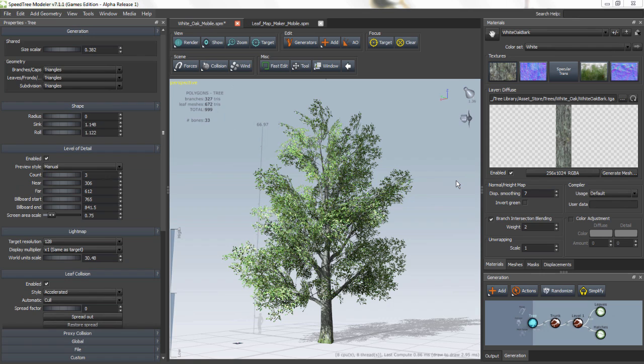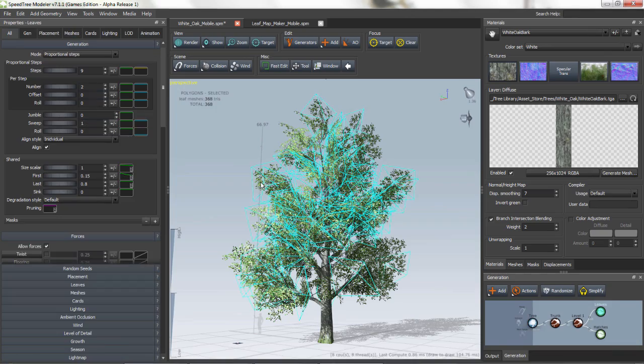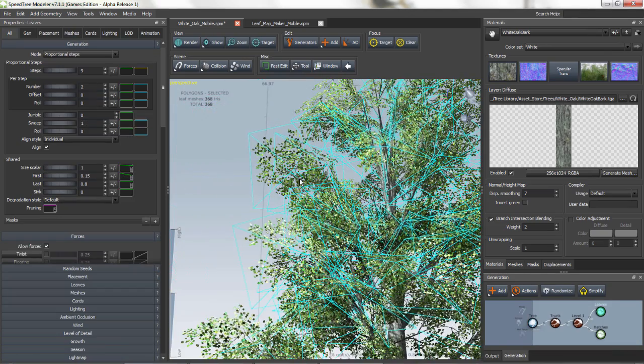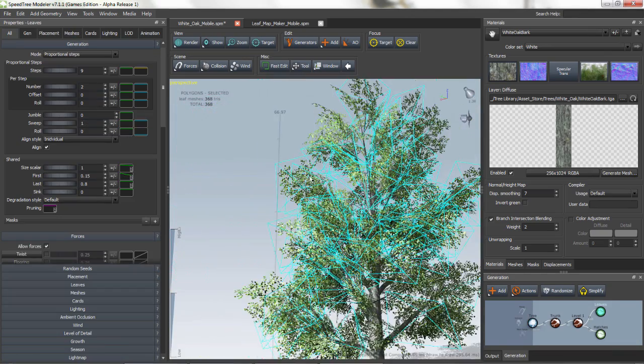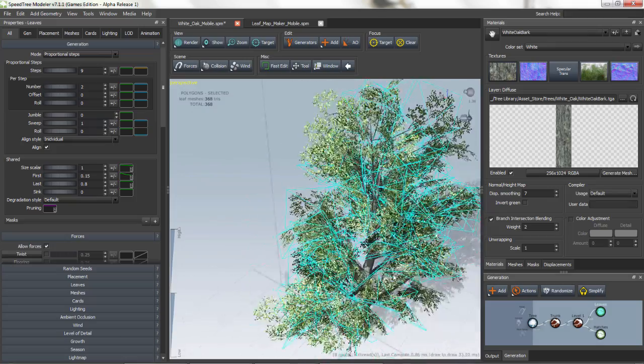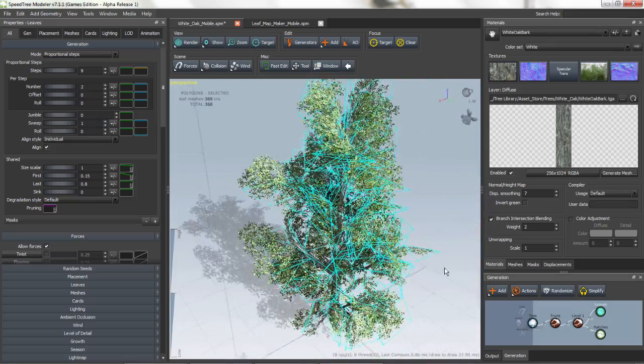On screen I have opened the white oak mobile model which is a sample tree that we provide in a library. Instead of having individual leaf meshes, we have a leaf mesh with a texture of an entire branch system and many leaves attached to it. This actually cuts back on the triangle count and allows for a faster computation time.